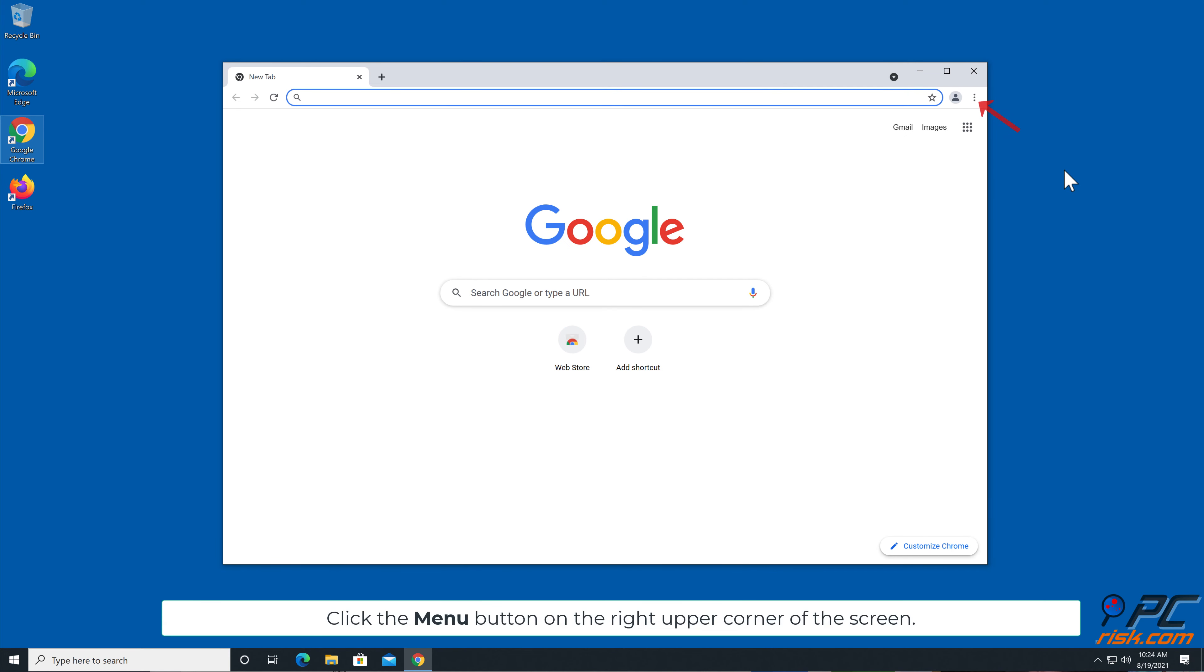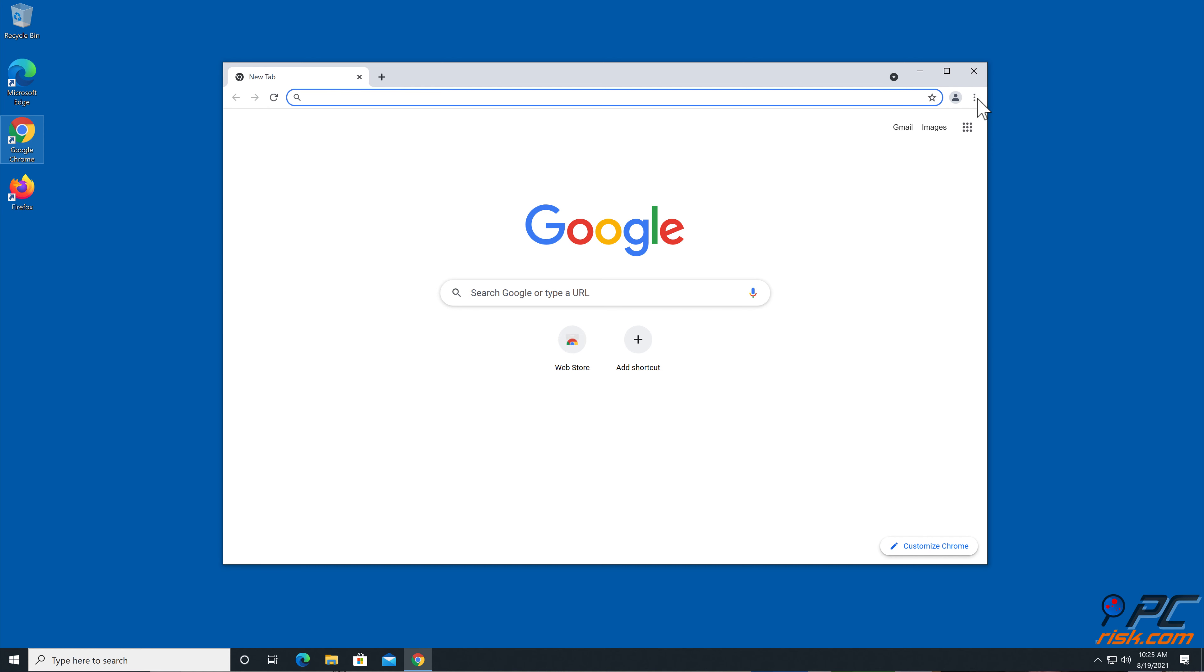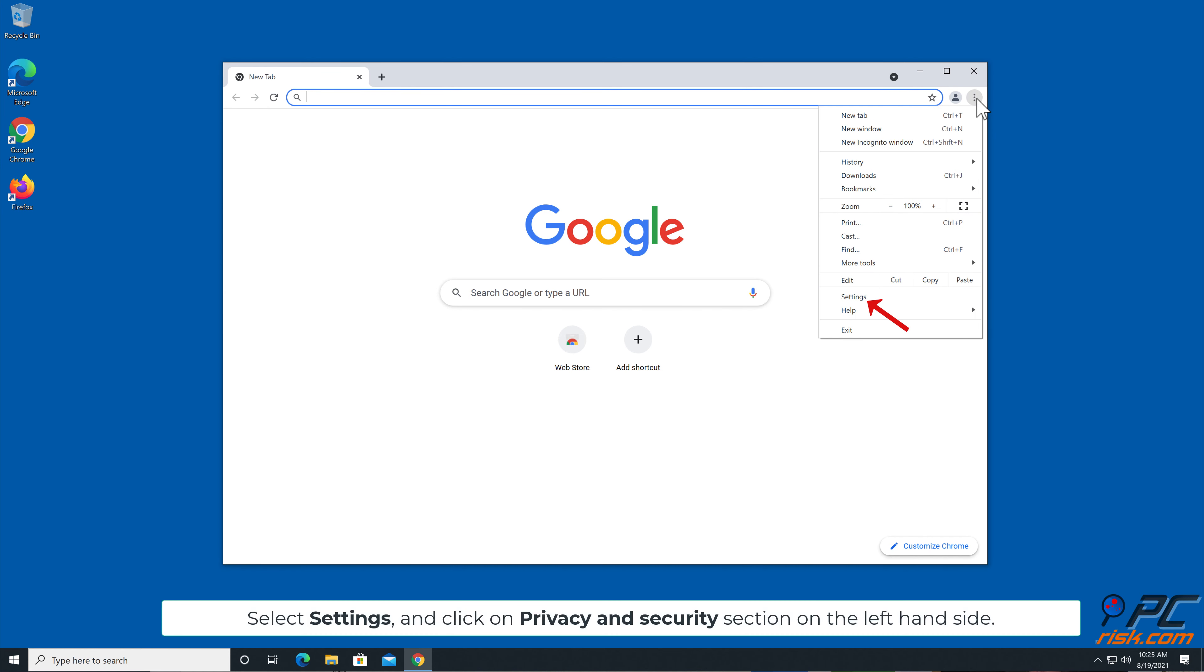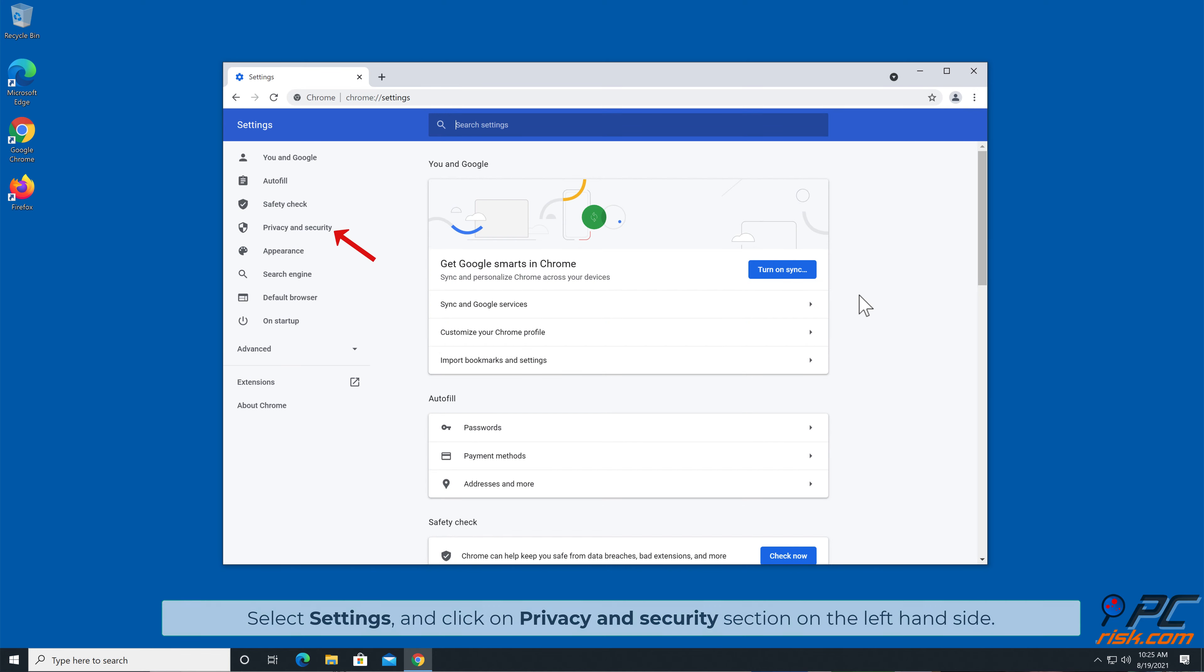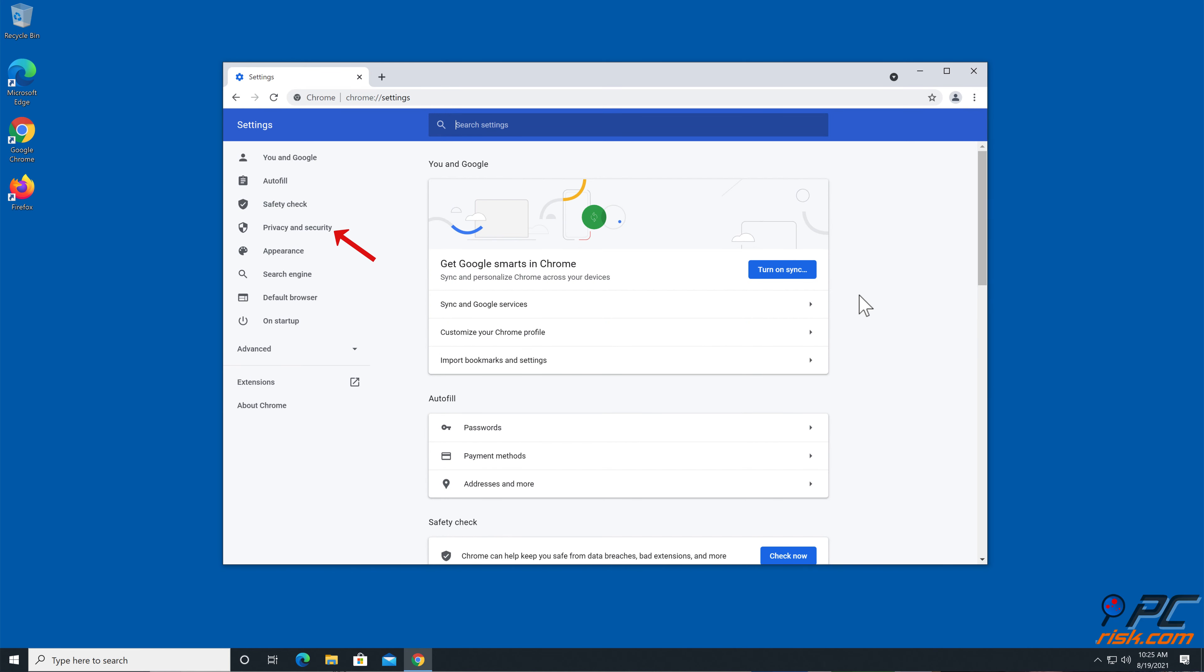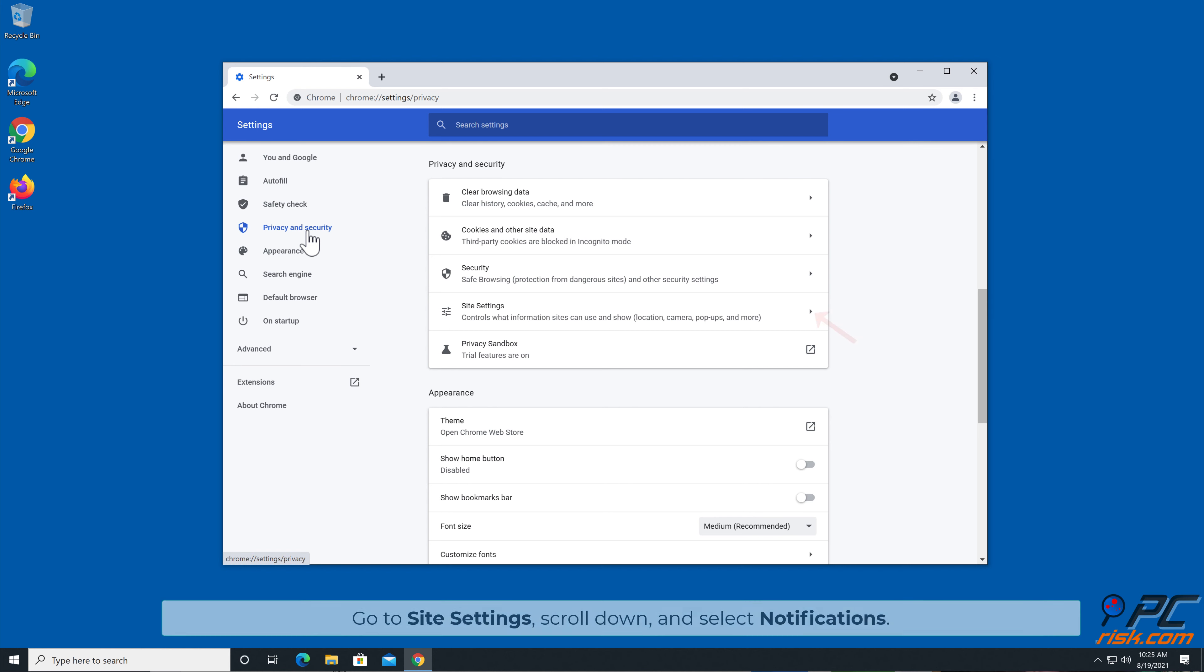Manual Removal: How to Disable Website Notifications in Google Chrome. Click the menu button on the right upper corner of the screen and select Settings. Click on Privacy and Security section on the left hand side.